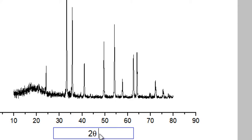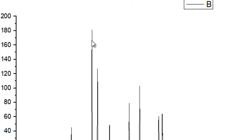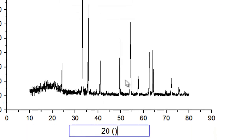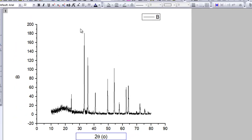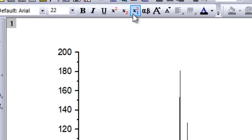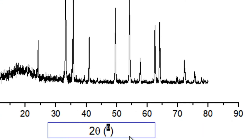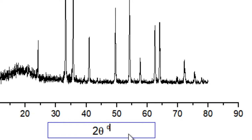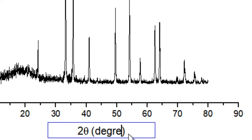Now you want to enter the units — that is degrees. You can write the degree symbol in superscript format by selecting it and clicking the superscript option, or you can just write 'degrees' explicitly. There are a variety of ways to label the X axis; whichever you prefer. I usually prefer writing degrees explicitly.